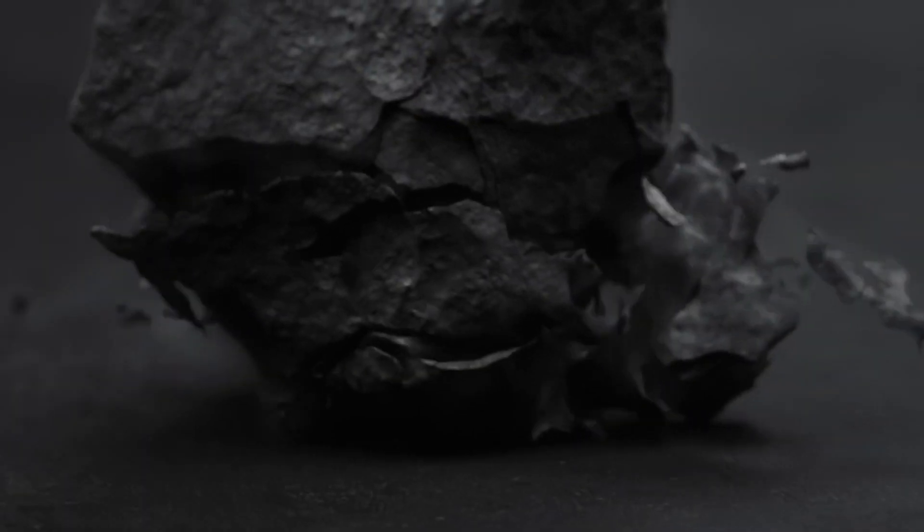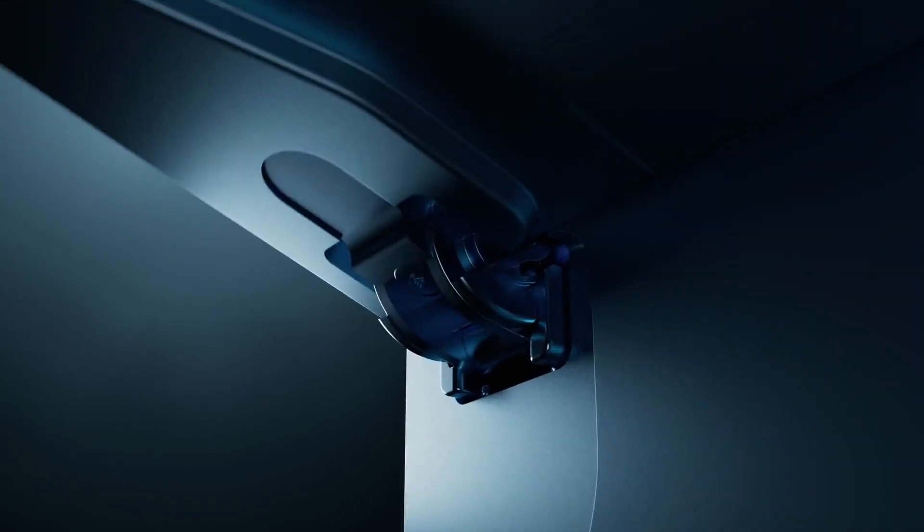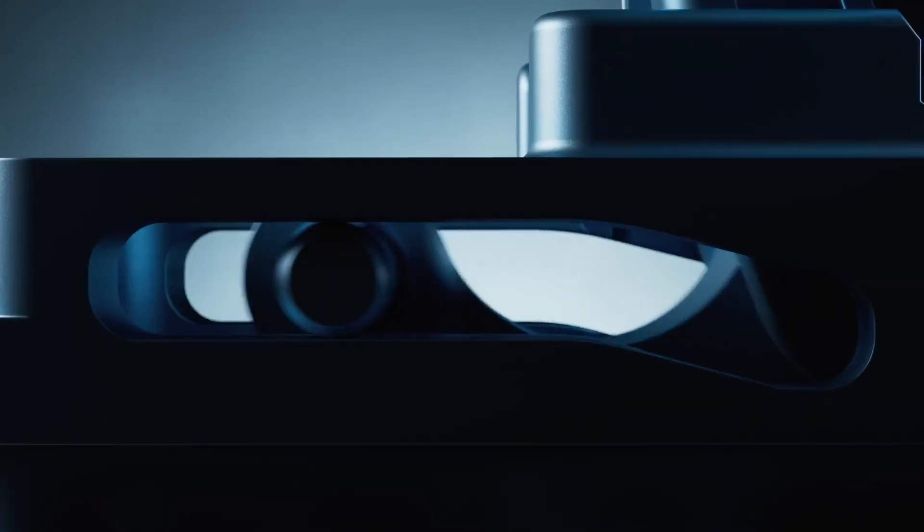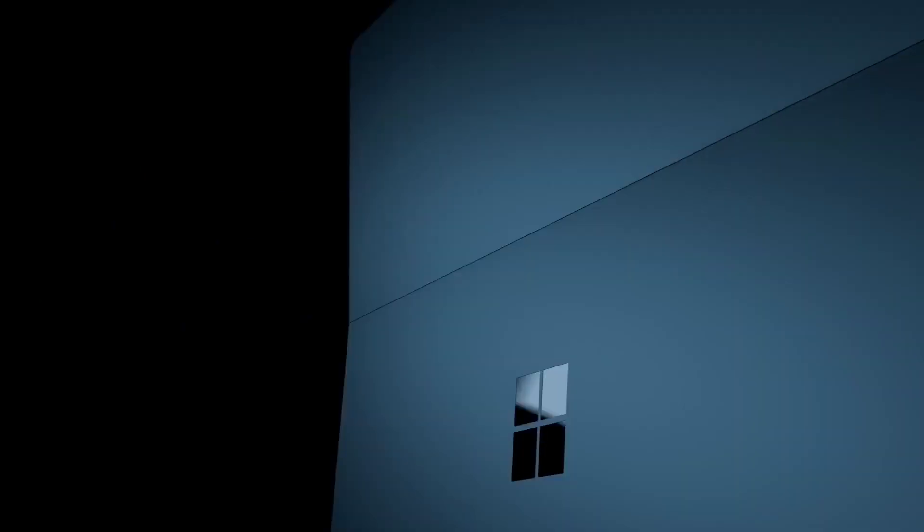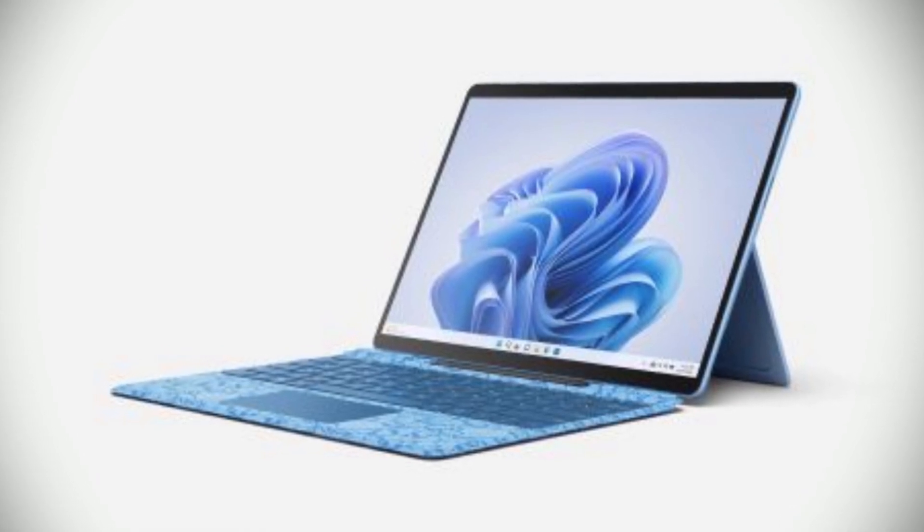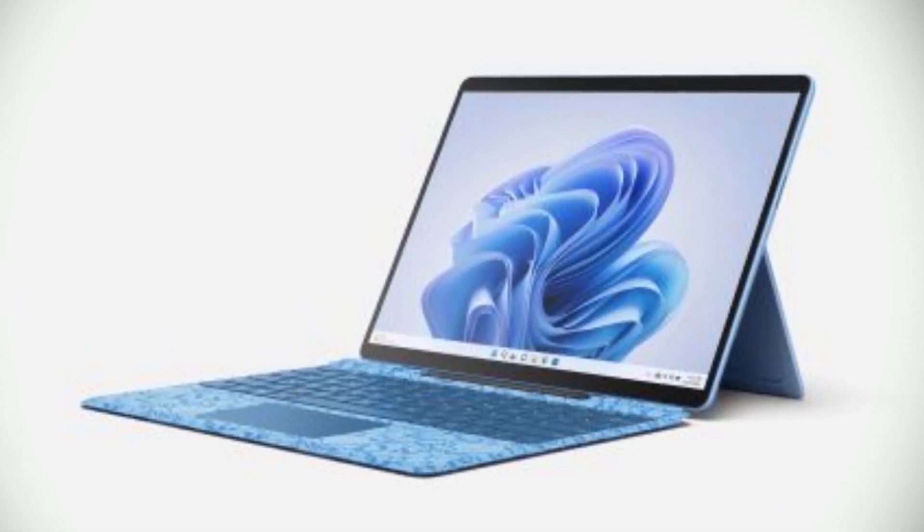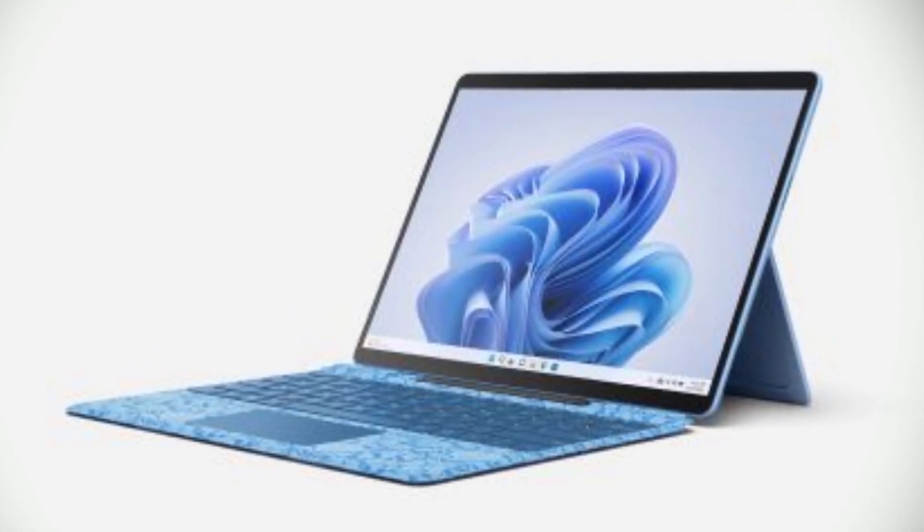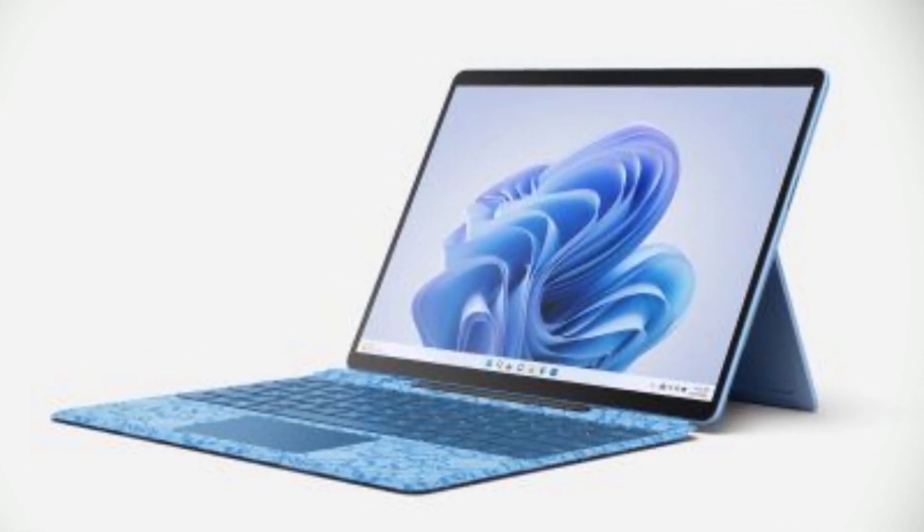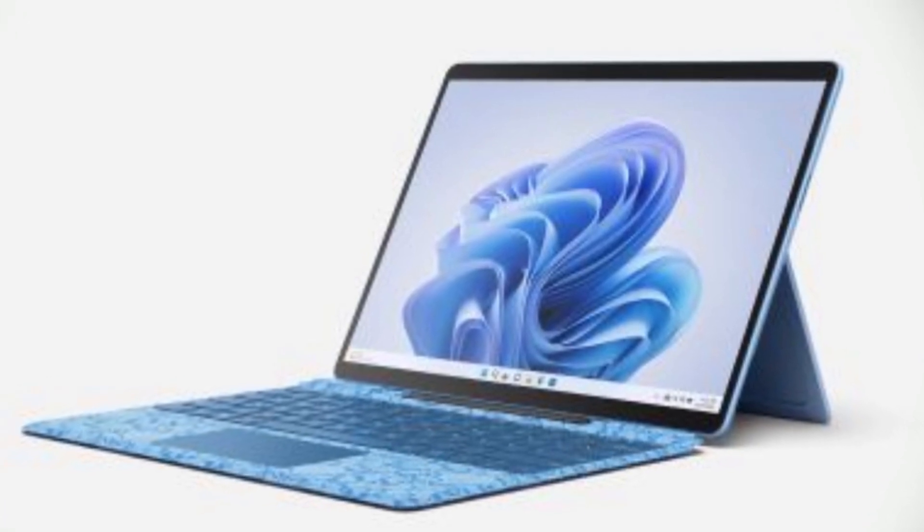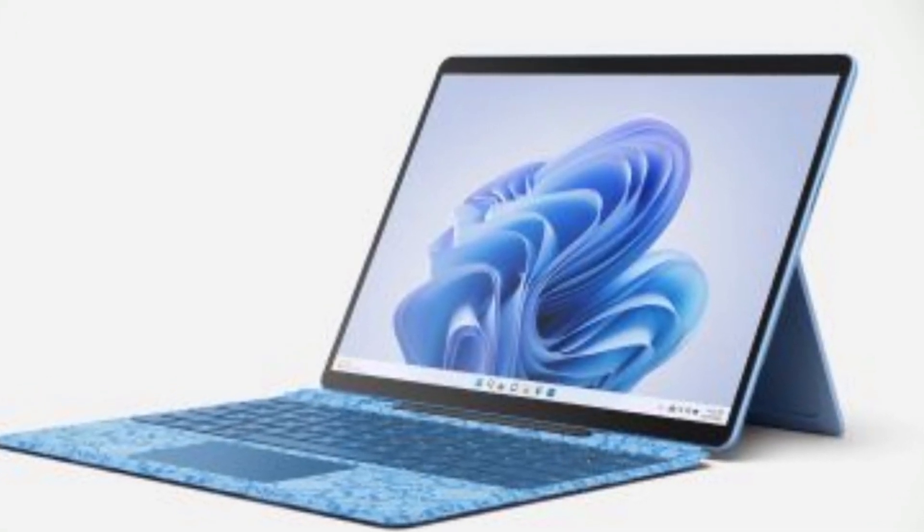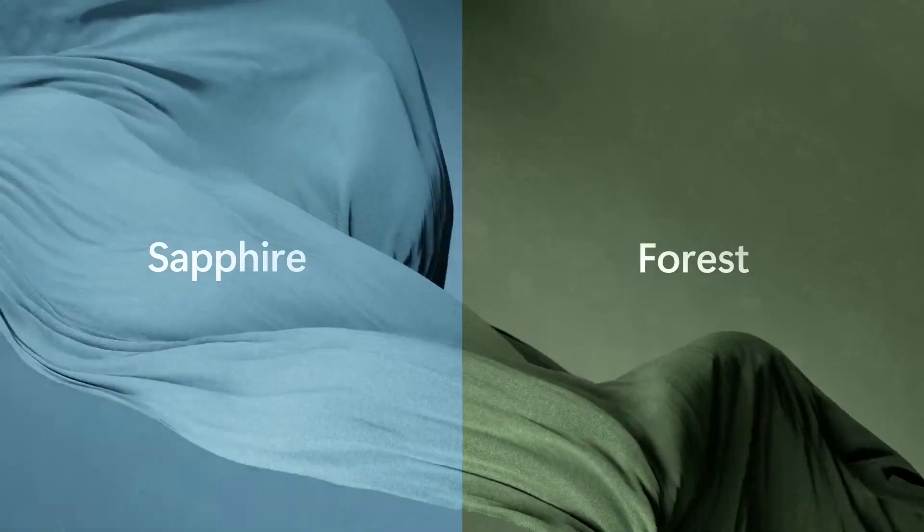Plus, the Surface Pro 9 also boasts an impressive 19 hours of battery life, so you can stay productive on the go all day long. And with a built-in kickstand and a virtually edge-to-edge 13-inch PixelSense touchscreen that's designed for pen and Windows 11, you'll have plenty of versatility and functionality at your fingertips.